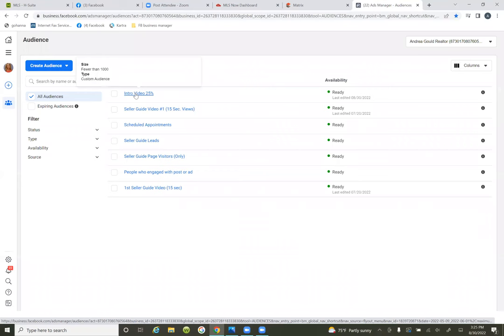So 25% of 54 seconds is what — a quarter of 50 — about 15 seconds.